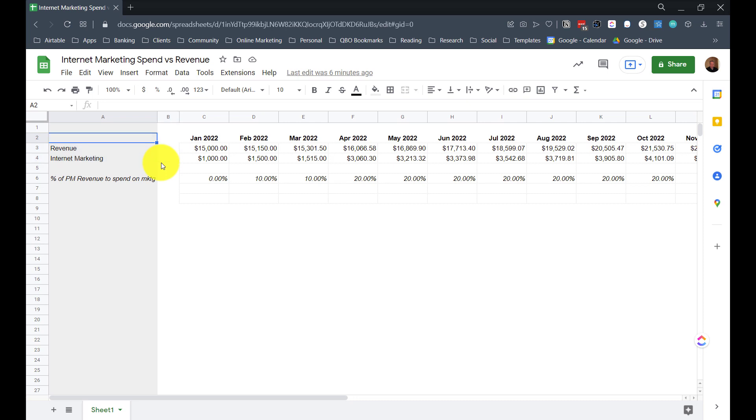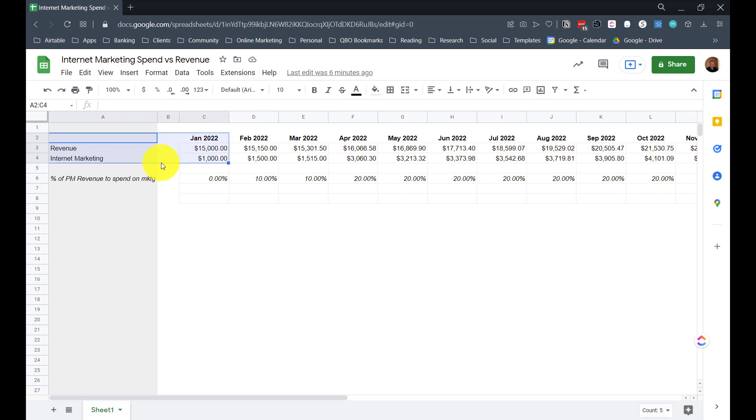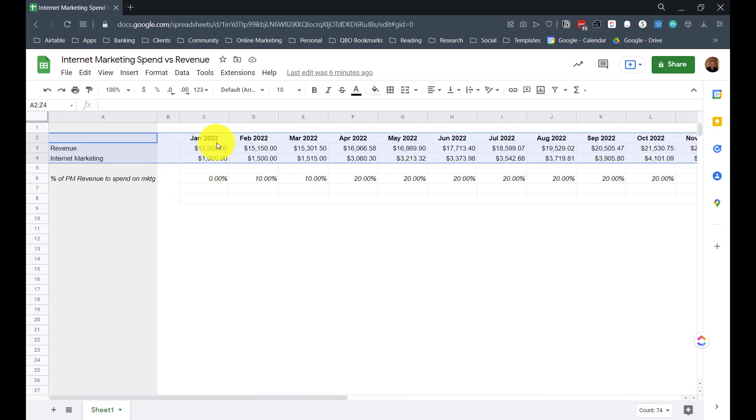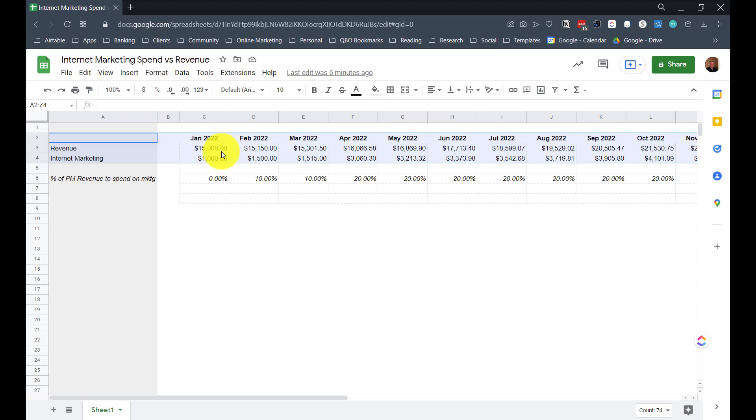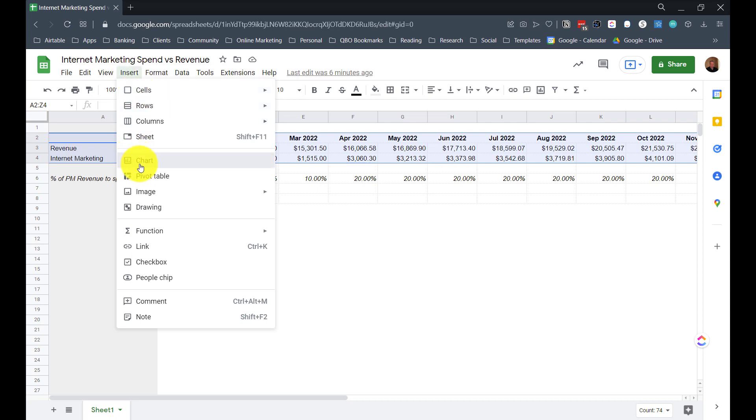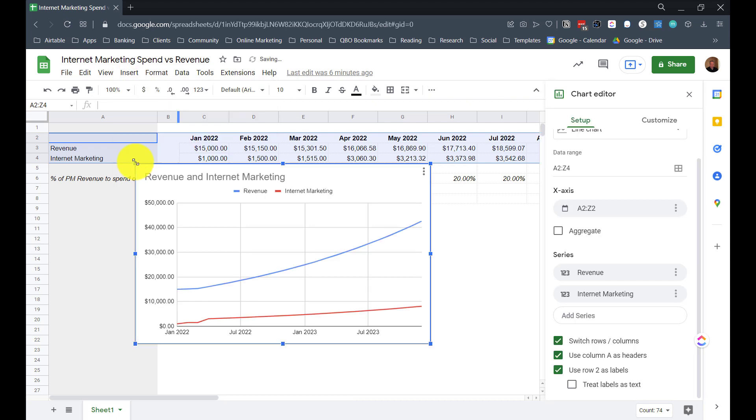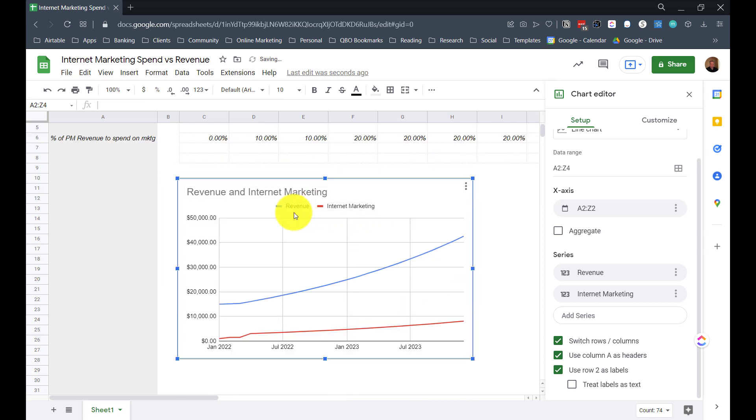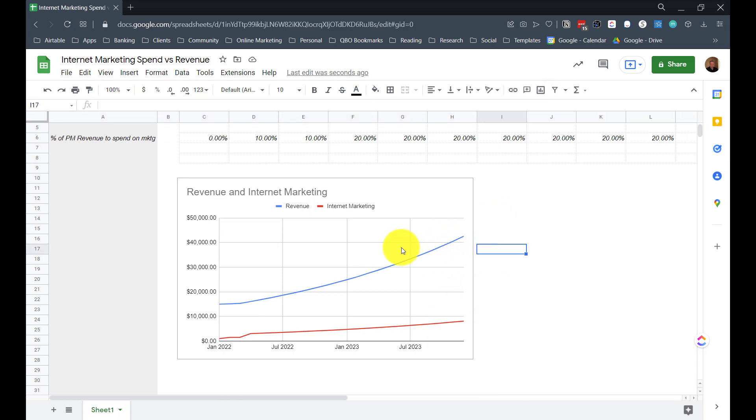Once we've got this laid out, we want to create the chart. So I'm going to highlight starting from here on cell A2, just above where I've got the revenue, and down to the internet marketing. And I'm going to go all the way across. So I'm highlighting the timeline, which is in my first row, and I'm highlighting the two pieces of data that I want to include in my chart. I've got Insert and Chart. Google Sheets is pretty smart about figuring this out.